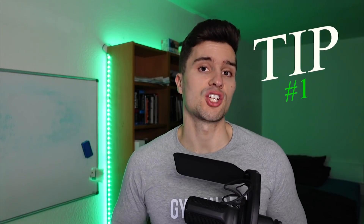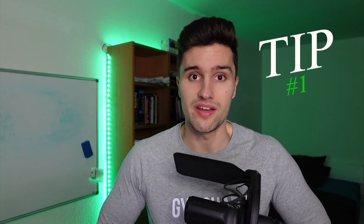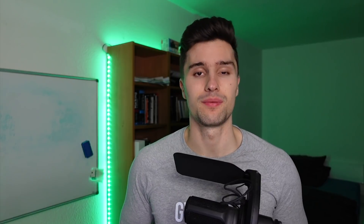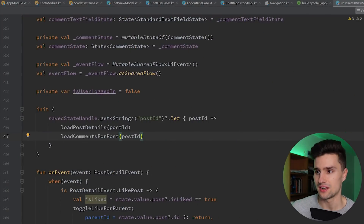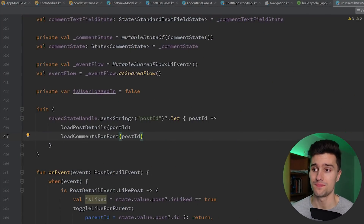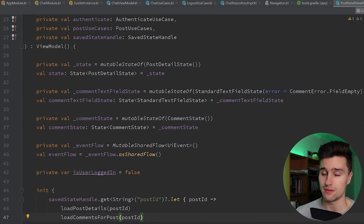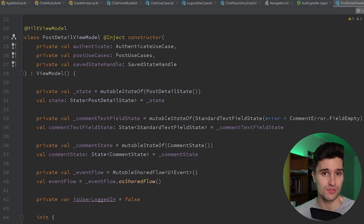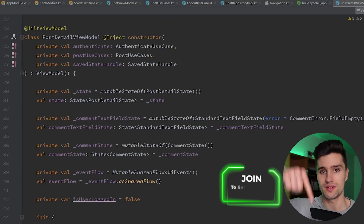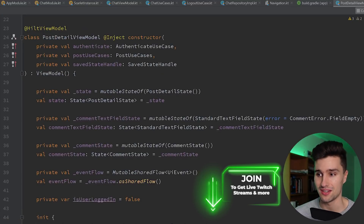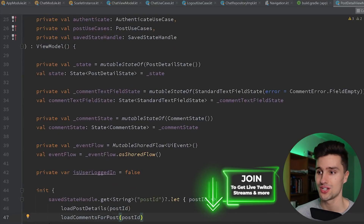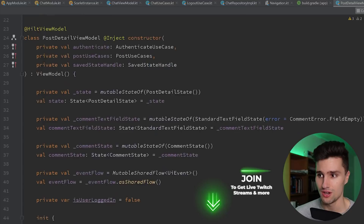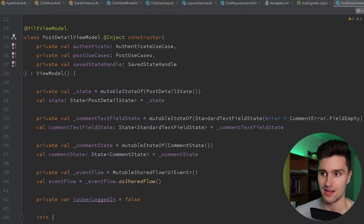Tip number one is that you can get your navigation arguments in SavedStateHandle in your ViewModels. If we take a quick look in Android Studio, this is a project I'm building in my regular Twitch live streams, which you can see if you join using the button below — we're building a social network in Jetpack Compose, and I stream every Monday.